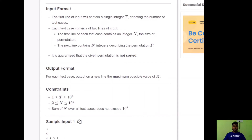The input format: the first line contains a single integer T denoting the number of test cases. Each test case consists of two lines — first line contains integer N, the size of the permutation, and the next line contains N integers describing permutation P. It is guaranteed the given permutation is not sorted. Output the maximum possible value of k for each test case. Constraints: T up to 10^5, N between 2 and 10^5, and sum of N over all test cases does not exceed 10^5.